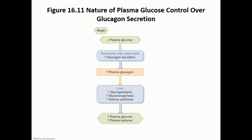How does the body control glucagon secretion? In the post-absorptive state, when plasma glucose levels go down, that stimulates the alpha cells to make glucagon. Glucagon reaches the liver, increases glycogenolysis, increases gluconeogenesis, and increases ketones — all ways of breaking down or making new glucose to restore plasma glucose levels and increase plasma ketones for other cells to use as energy.